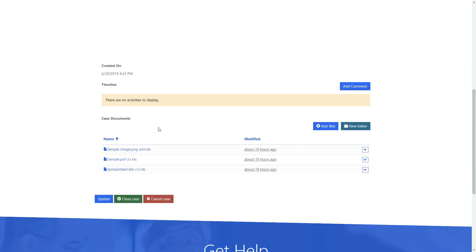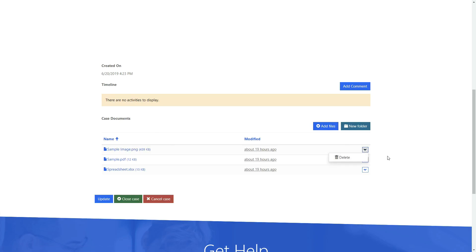Once properly configured, Portal users can view, upload, and delete SharePoint documents directly on a Dynamics 365 Portal.